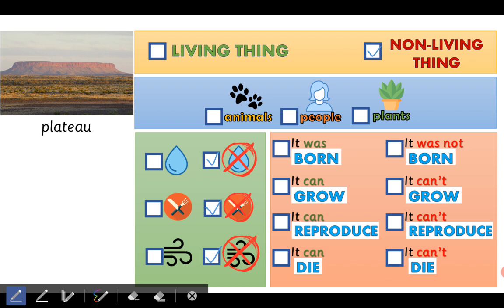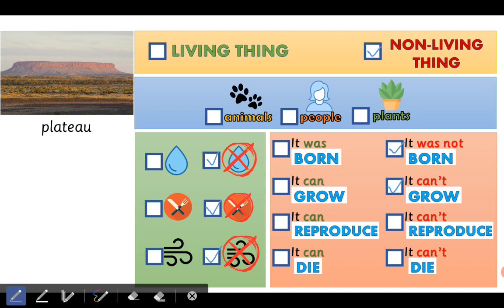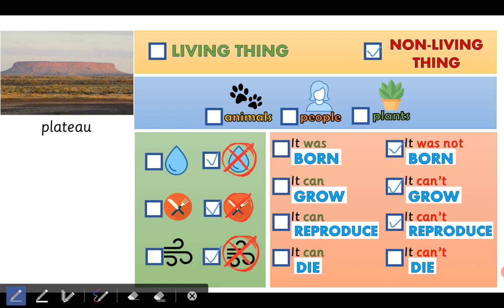Now let's go to the red box. Was it born or was it not born? It was not born — there are no baby plateaus. It's impossible. And can it grow or can it not grow? It can't grow. Very good, it's a non-living thing. And can it reproduce or can it not reproduce? It can't reproduce. And can it die or can it not die? No, it can't die because it's a non-living thing.